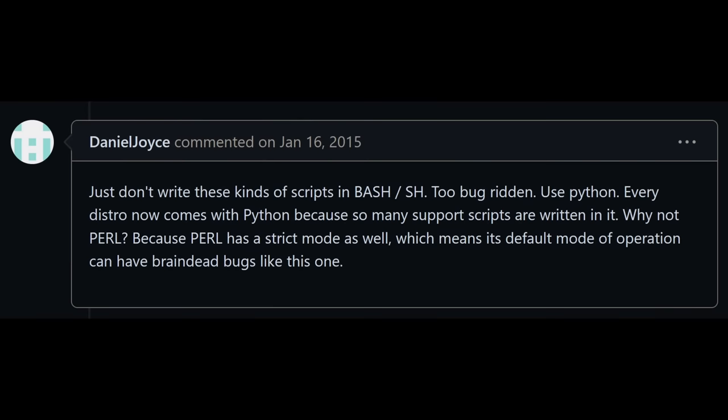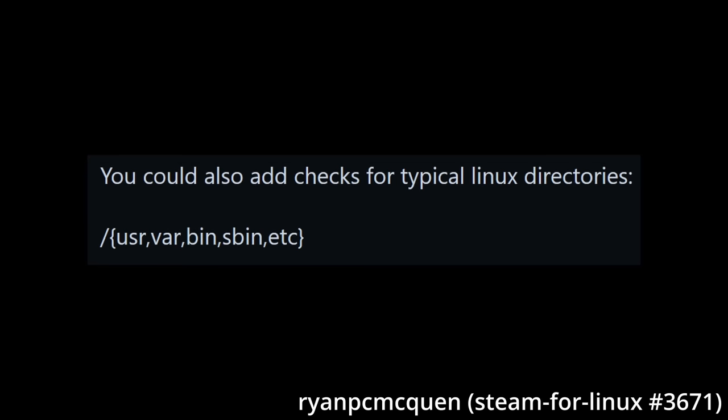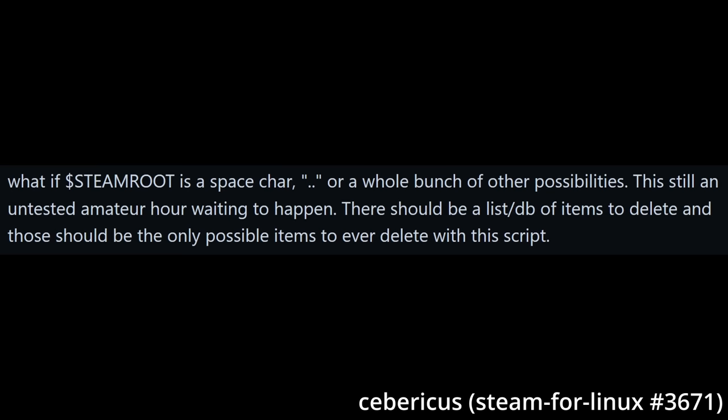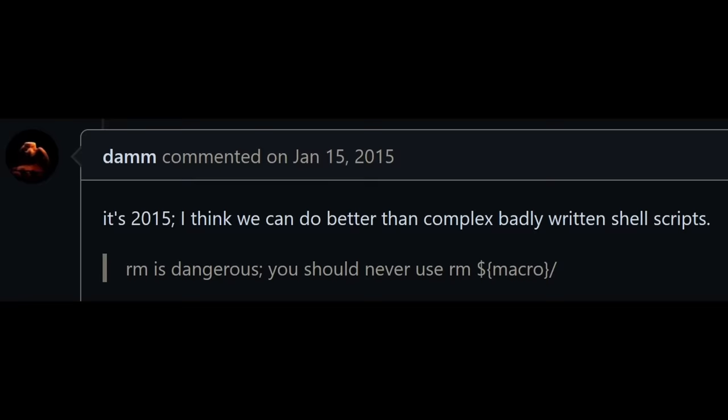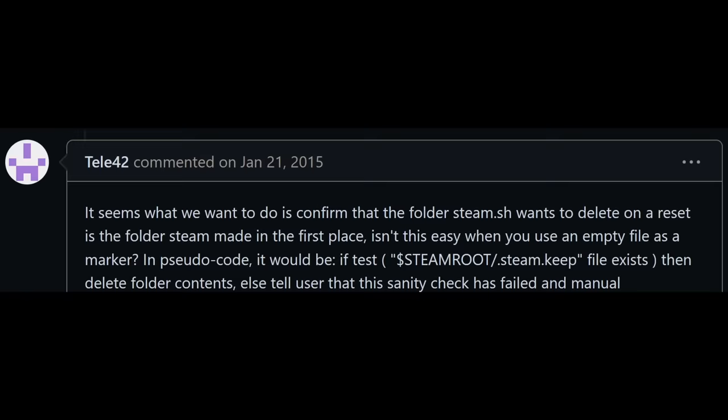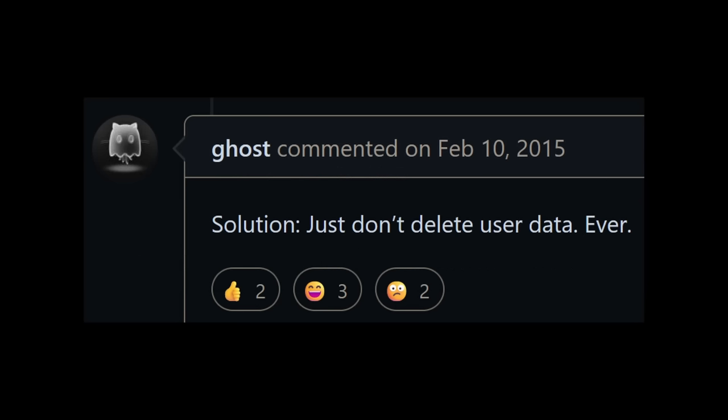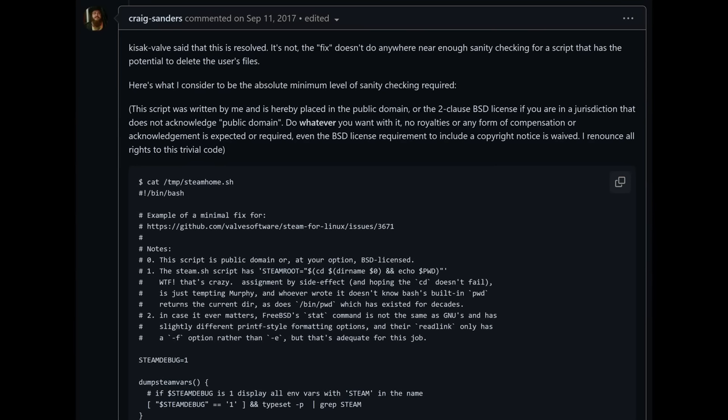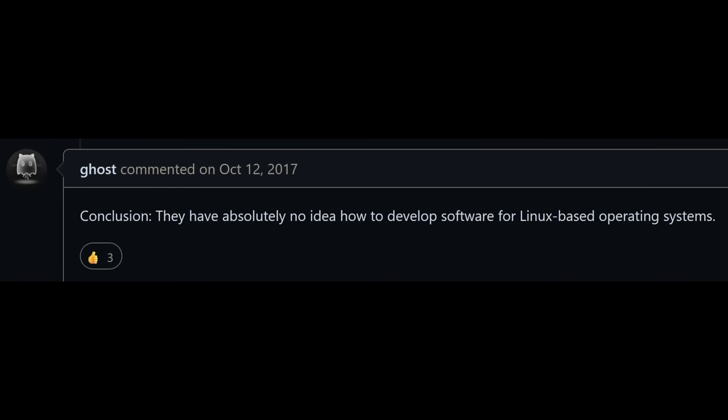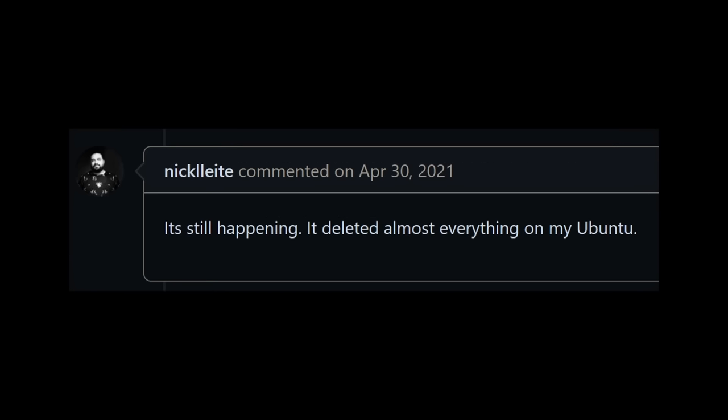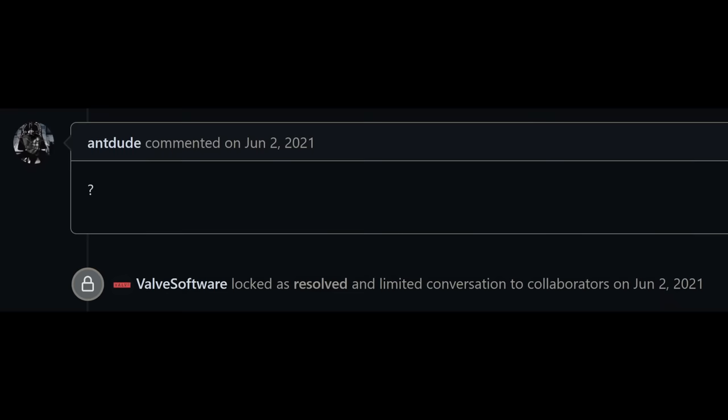Some suggested to write all the scripts in a real language like Python or Perl, or check for typical Linux directories, look up files from an internal database and only remove known files, not writing amateur hour code, never use rm -rf, use an empty file as a marker, don't use the wildcard, you should just lock this thread, just don't delete user data, by the way here's my public domain script that has my preferred fix, Valve has no idea how to Linux, has this problem been fixed? It's still happening. Question mark?